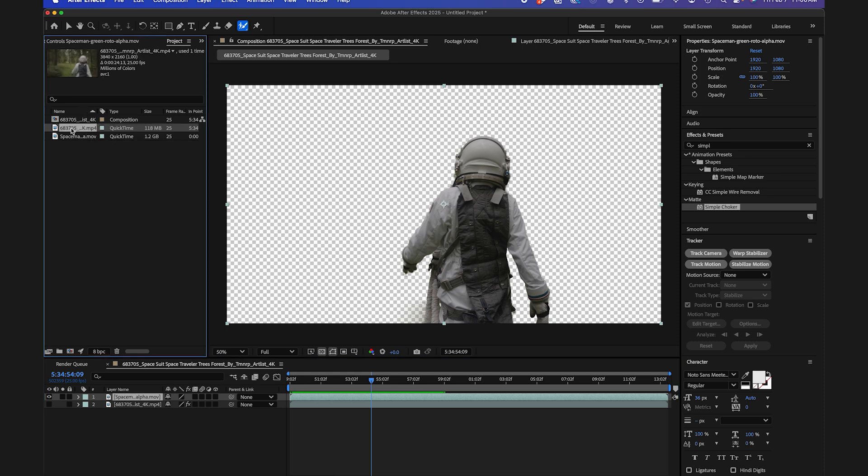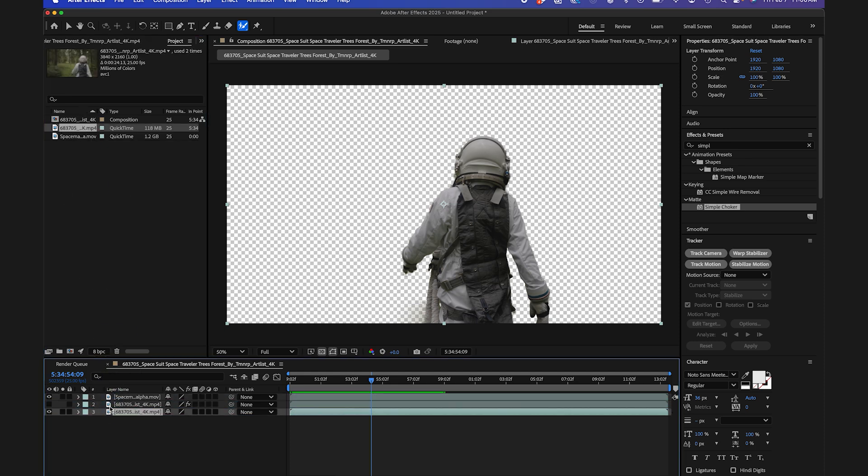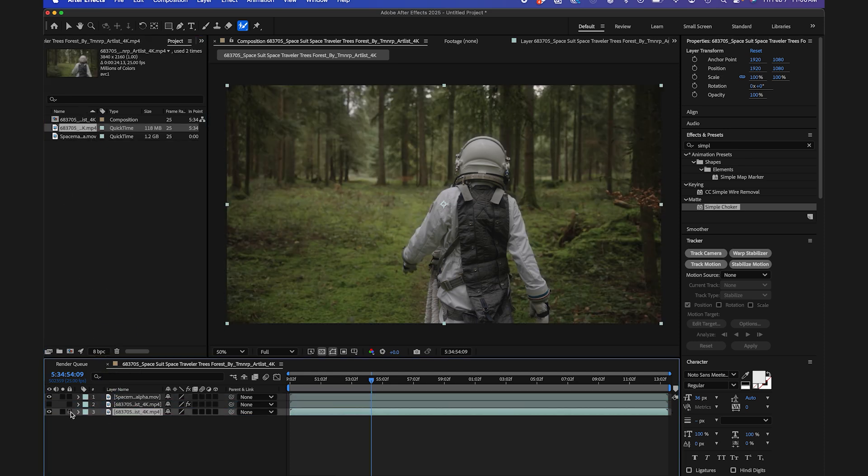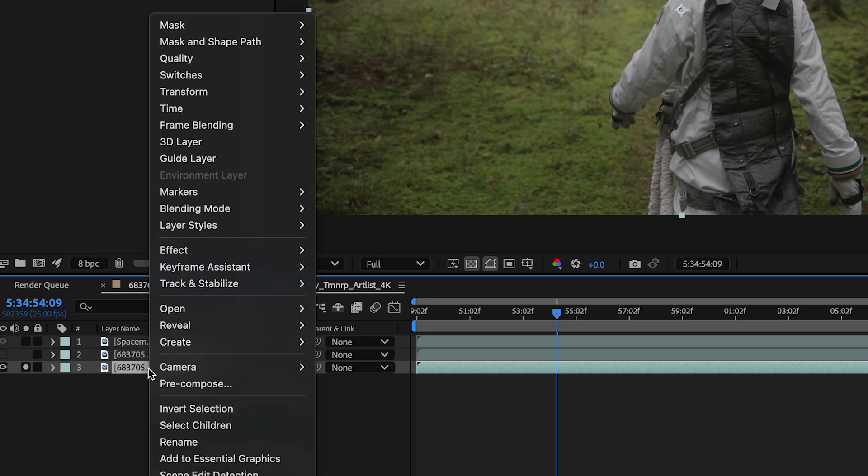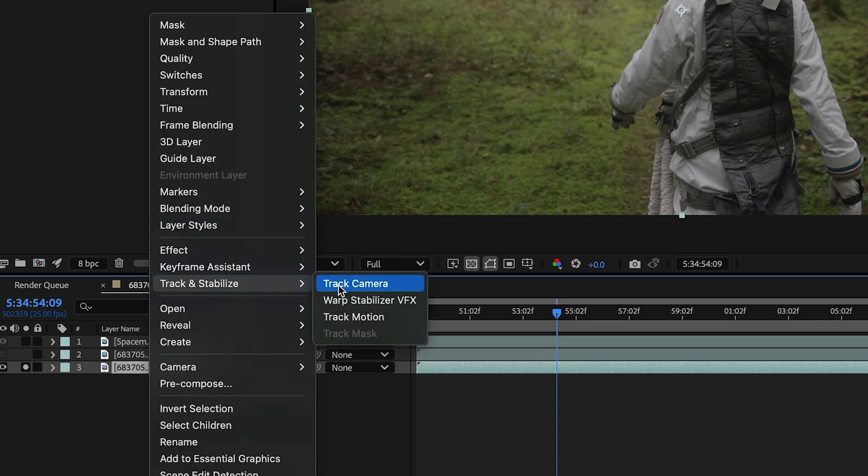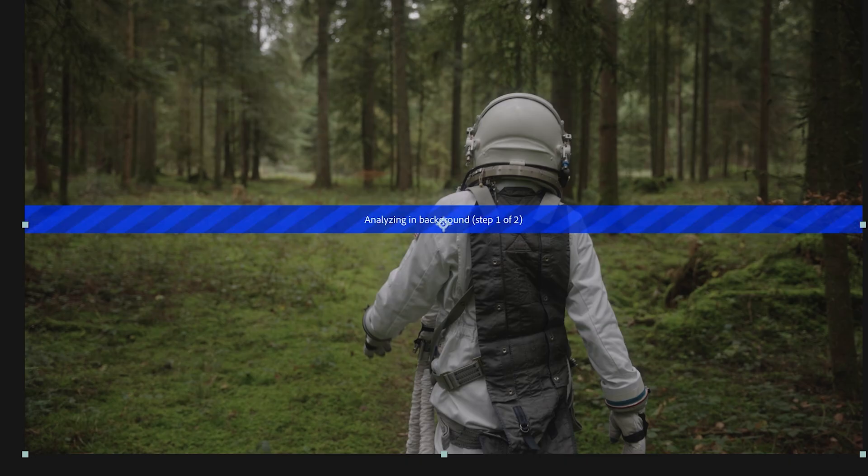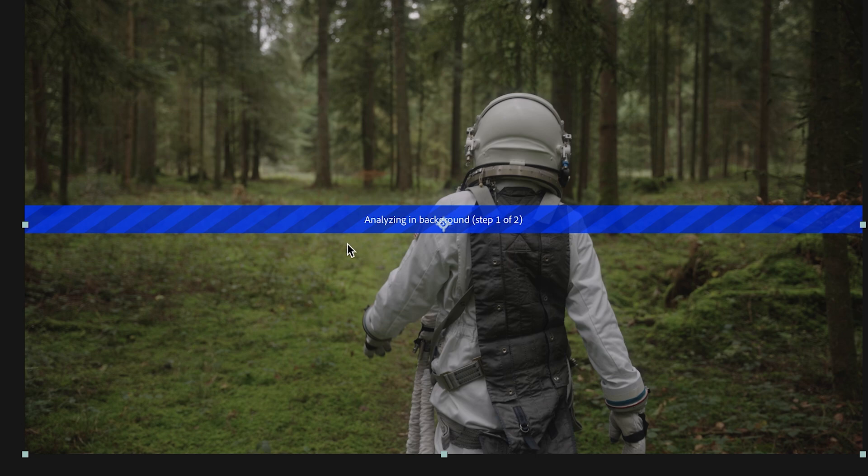So what I'm going to do now is I'm going to bring my main layer back underneath, and I'll solo that layer. And right-clicking with that layer selected, I'll go to Track and Stabilize, Track Camera. And this is going to create a 3D camera tracker for my scene because it's kind of a handheld shot, and I want to make sure whatever I composite in there is going to maintain that same camera movement.